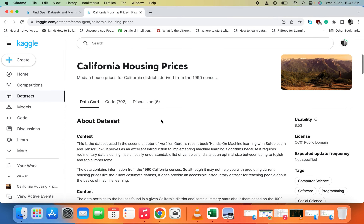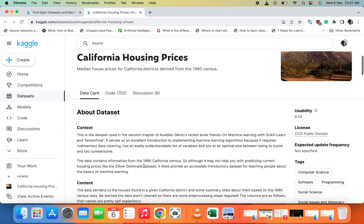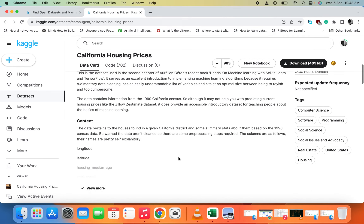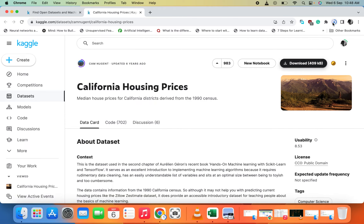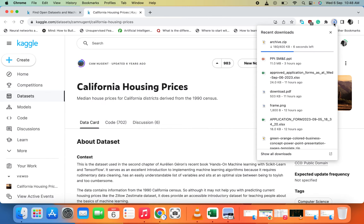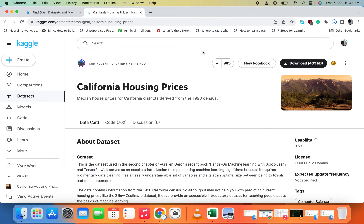You can download the dataset from here straight away, or read more about it first, since sometimes you download datasets that are not what you want. Up top you can see the about section — this dataset is for machine learning with scikit-learn and TensorFlow. When you click download it won't take long — it downloads as a ZIP file containing a CSV, which you just unzip.